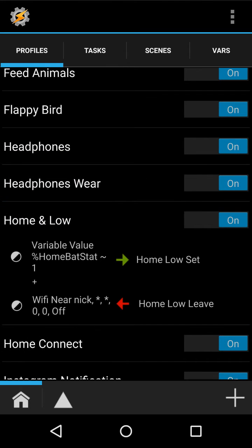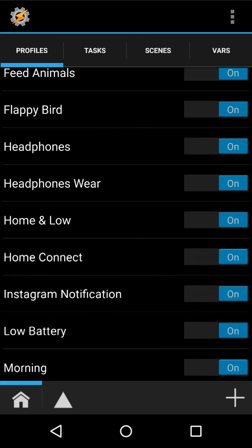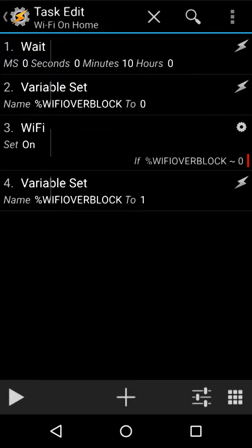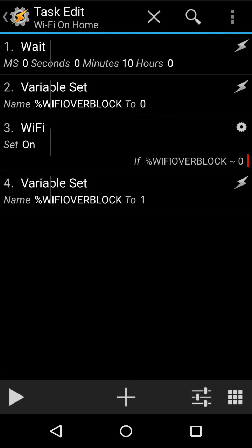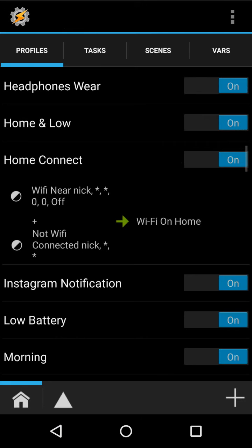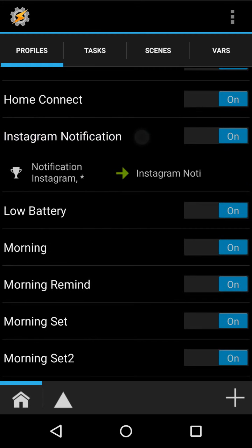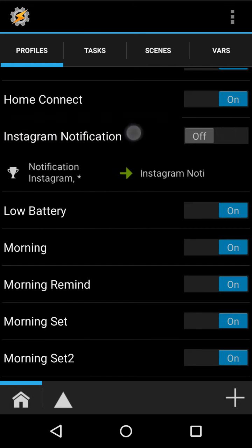Home and low, like I said before, is for the low battery, but I'm still home with the lollipop battery saver. Home connect is when I don't have it on, but I'm near it, so it'll just turn Wi-Fi on when I'm off. I haven't been using that one.